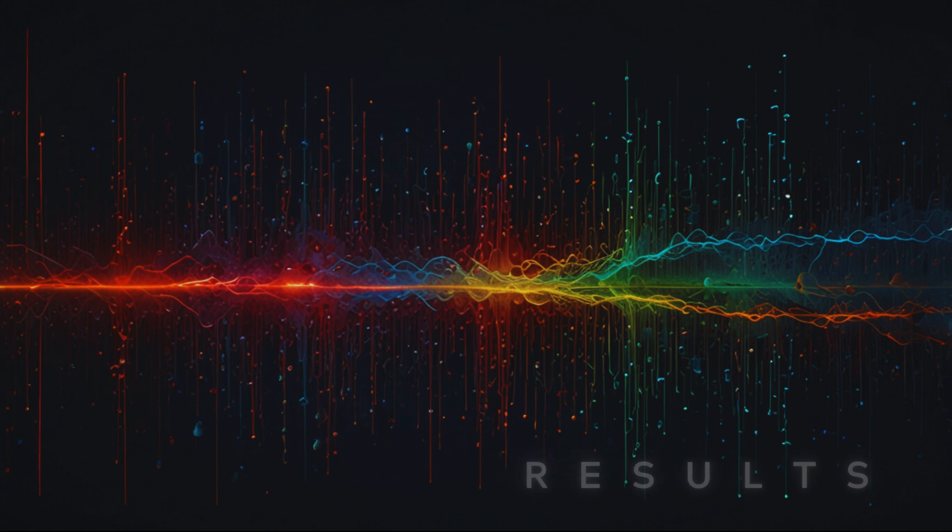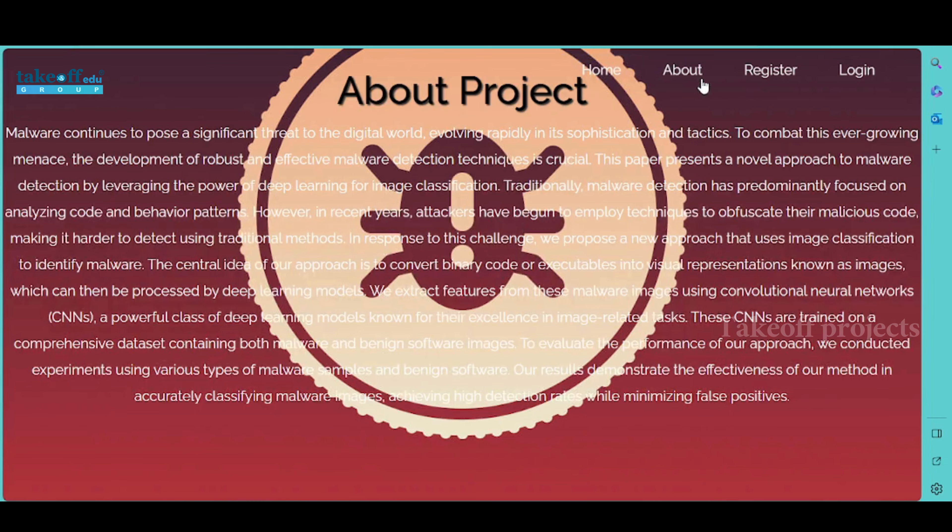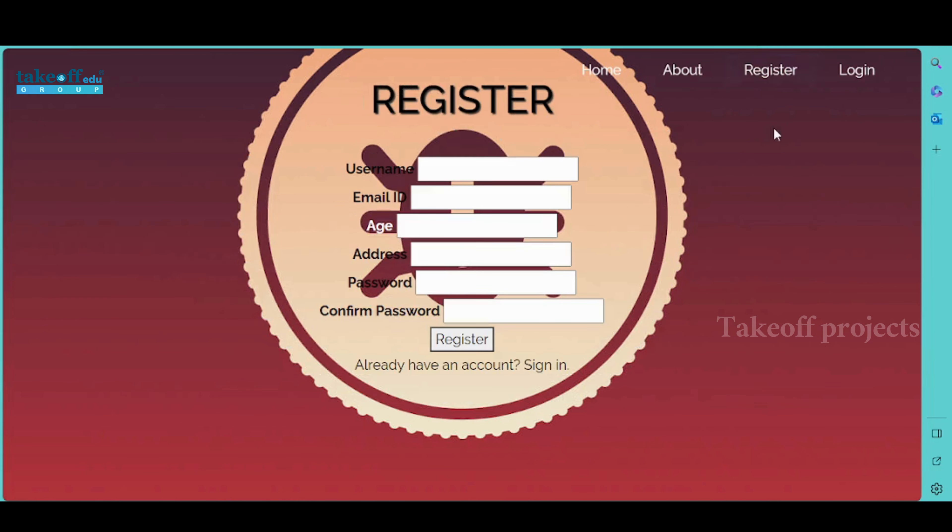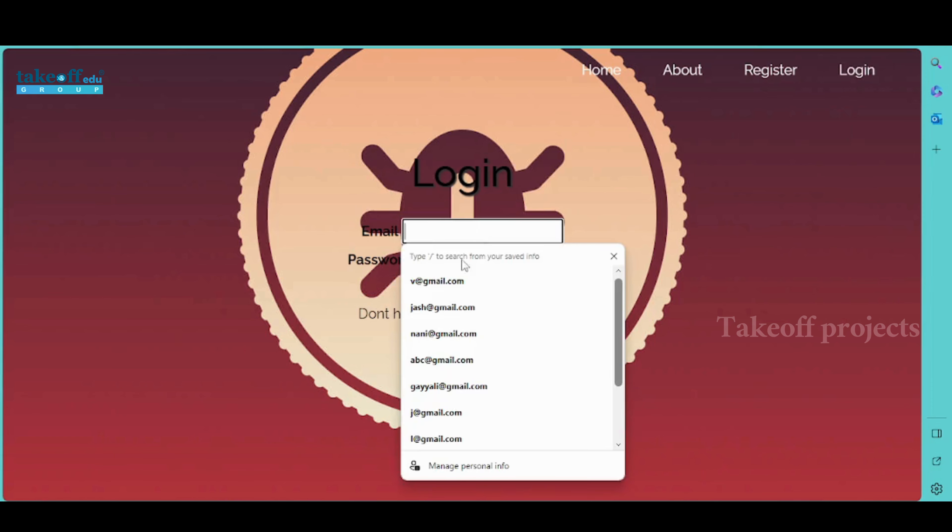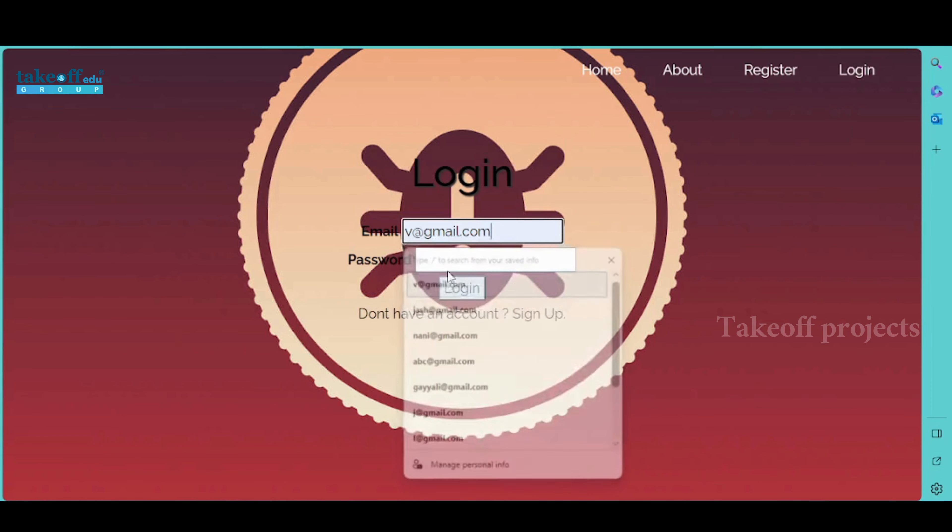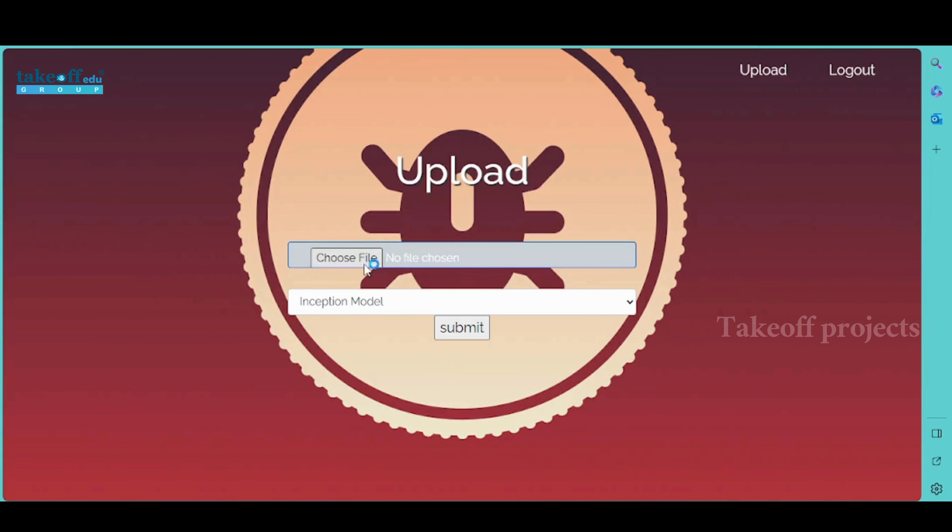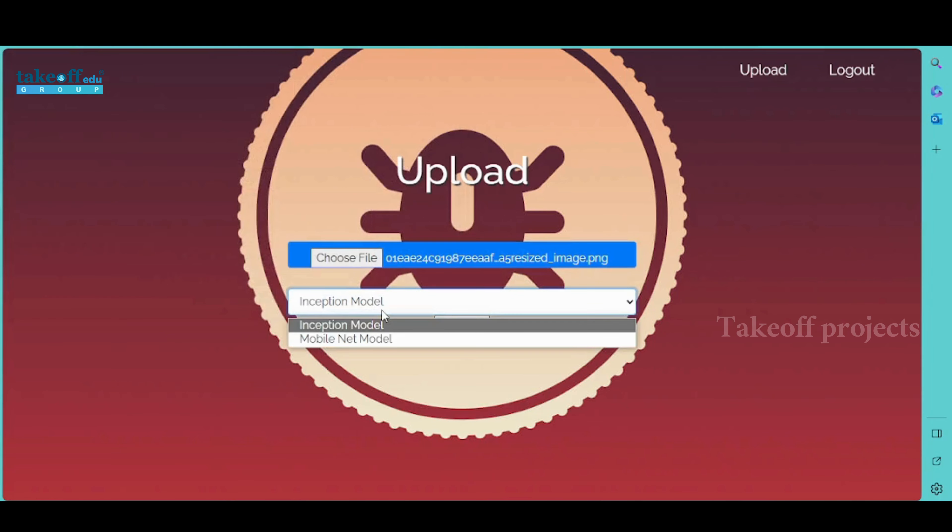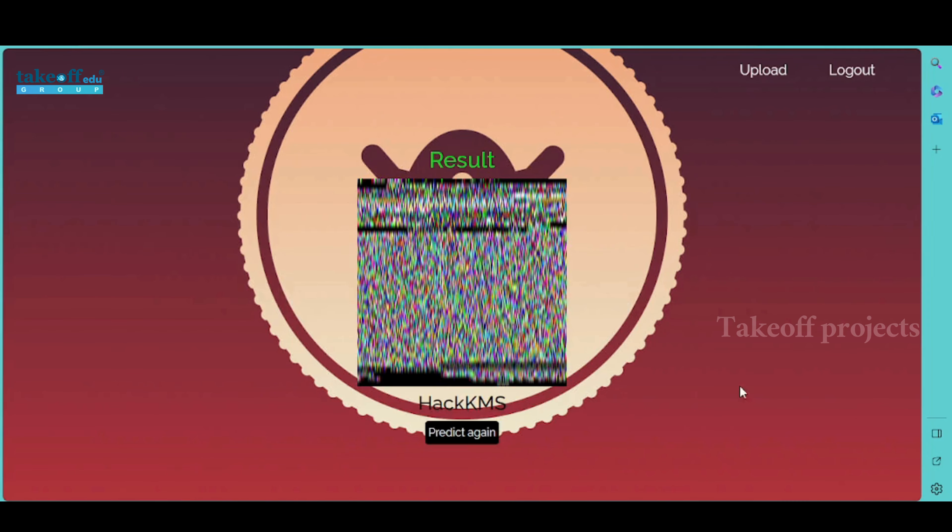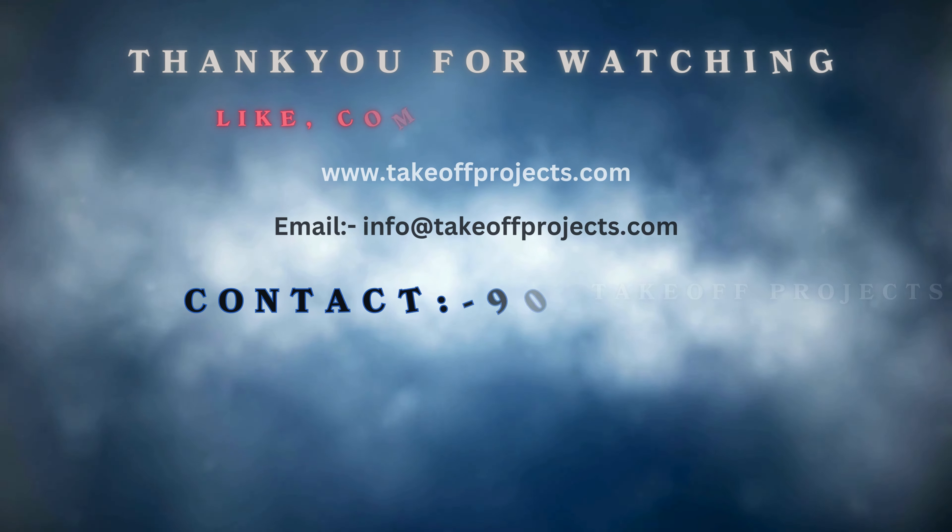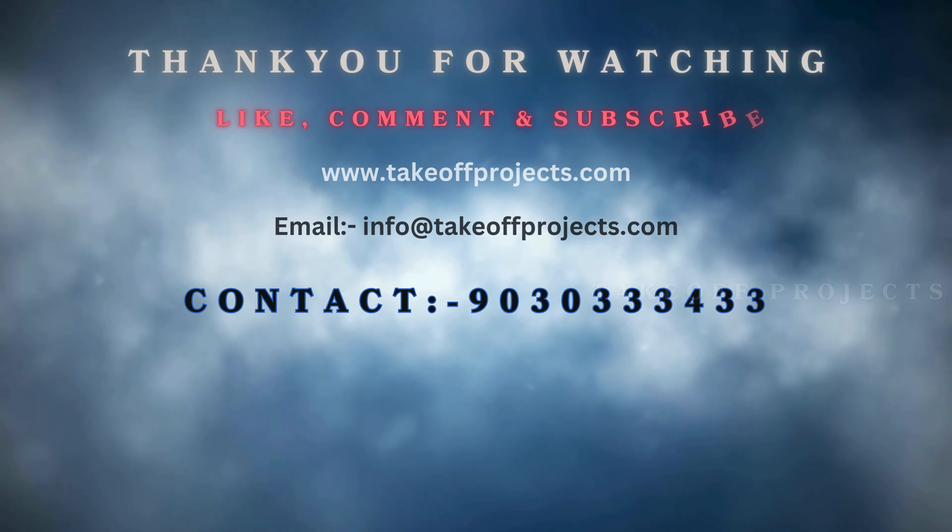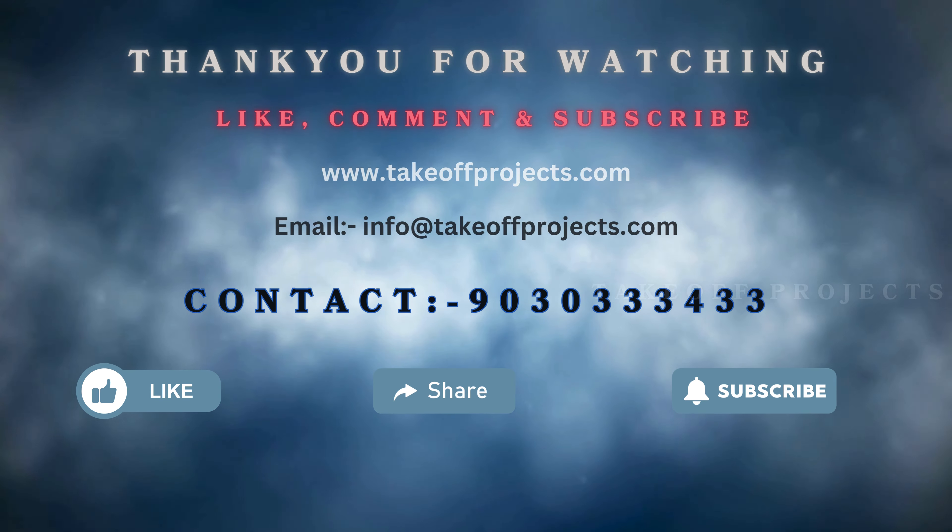Results: The homepage serves as the gateway to our malware classification project, providing an intuitive interface for users. About project description for our malware classification using deep learning. User needs to register with his or her credentials. The login page serves as the initial access point for authorized users. Upload page contains input field to upload image for classification. Classified output result. Thank you for watching, for more details contact 9030334433.